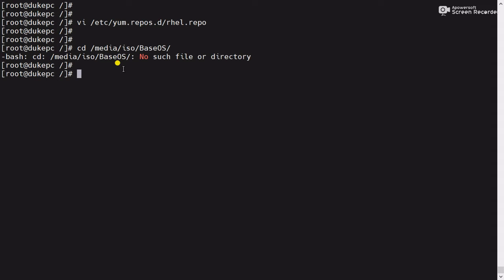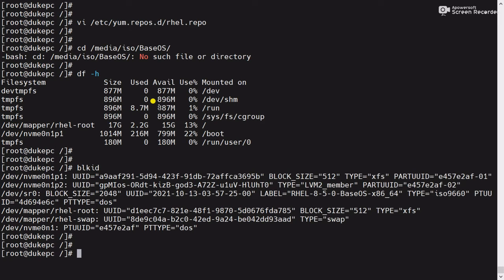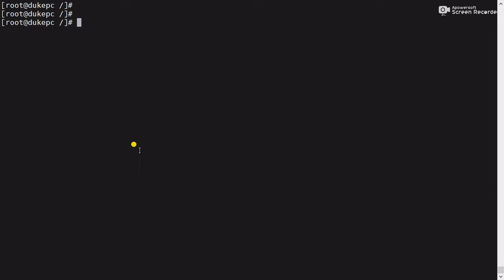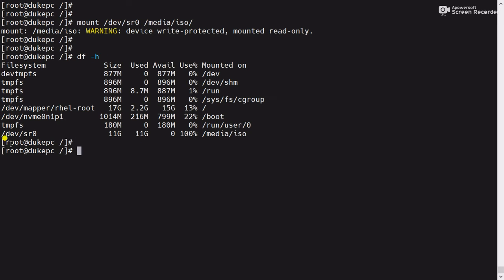As I told you, I had mounted the DVD ISO image on /media/iso, but that mount point is not available here. To fix this, we will mount the ISO image again. Use the command 'blkid' — you can see the DVD ISO is at /dev/sr0. Now mount it using the mount command: 'mount /dev/sr0 /media/iso'. You can see the ISO image is now mounted on /media/iso.